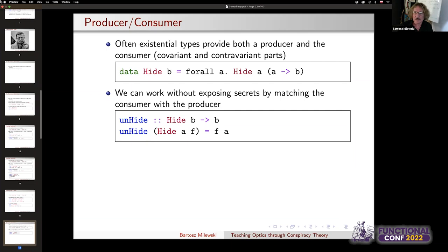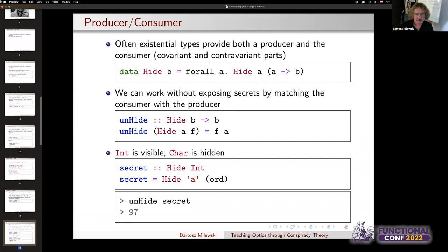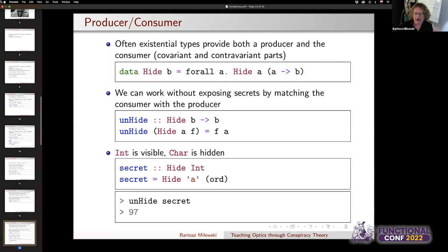Existential types most commonly contain two things: a producer of a value of some arbitrary type, and a consumer of that value. Here's a data type called `Hide` whose constructor takes two things: a value of type A and a function that turns A's into B's. B is the visible type, but A is the existential — A is hidden. The only thing you can do is match the producer with the consumer: define `unhide` that pattern-matches and applies f to a. It returns type B but never discloses what type A was. For example, constructing with the character 'a' and the function `ord` returns 97, the ASCII code for lowercase a.